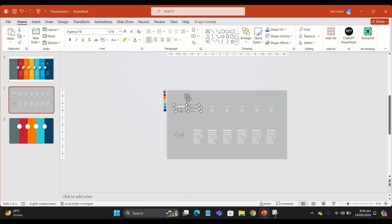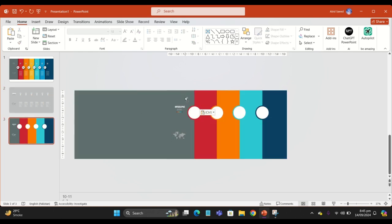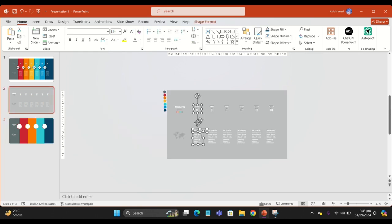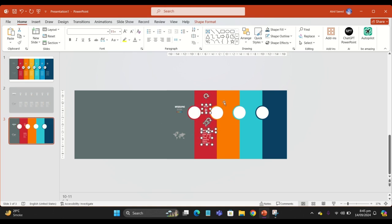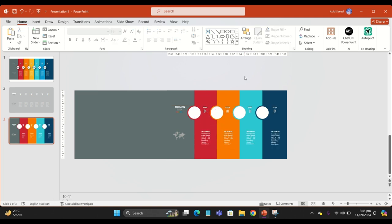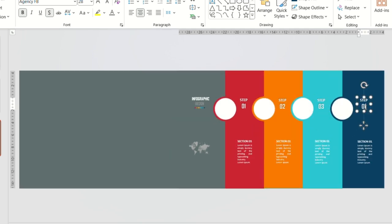Now I'm going to add some text. Group these with the rectangle as well. Select the other text and move it onto the slide. I'm going to add some text and put it into a suitable position. There you go, I've added the text.